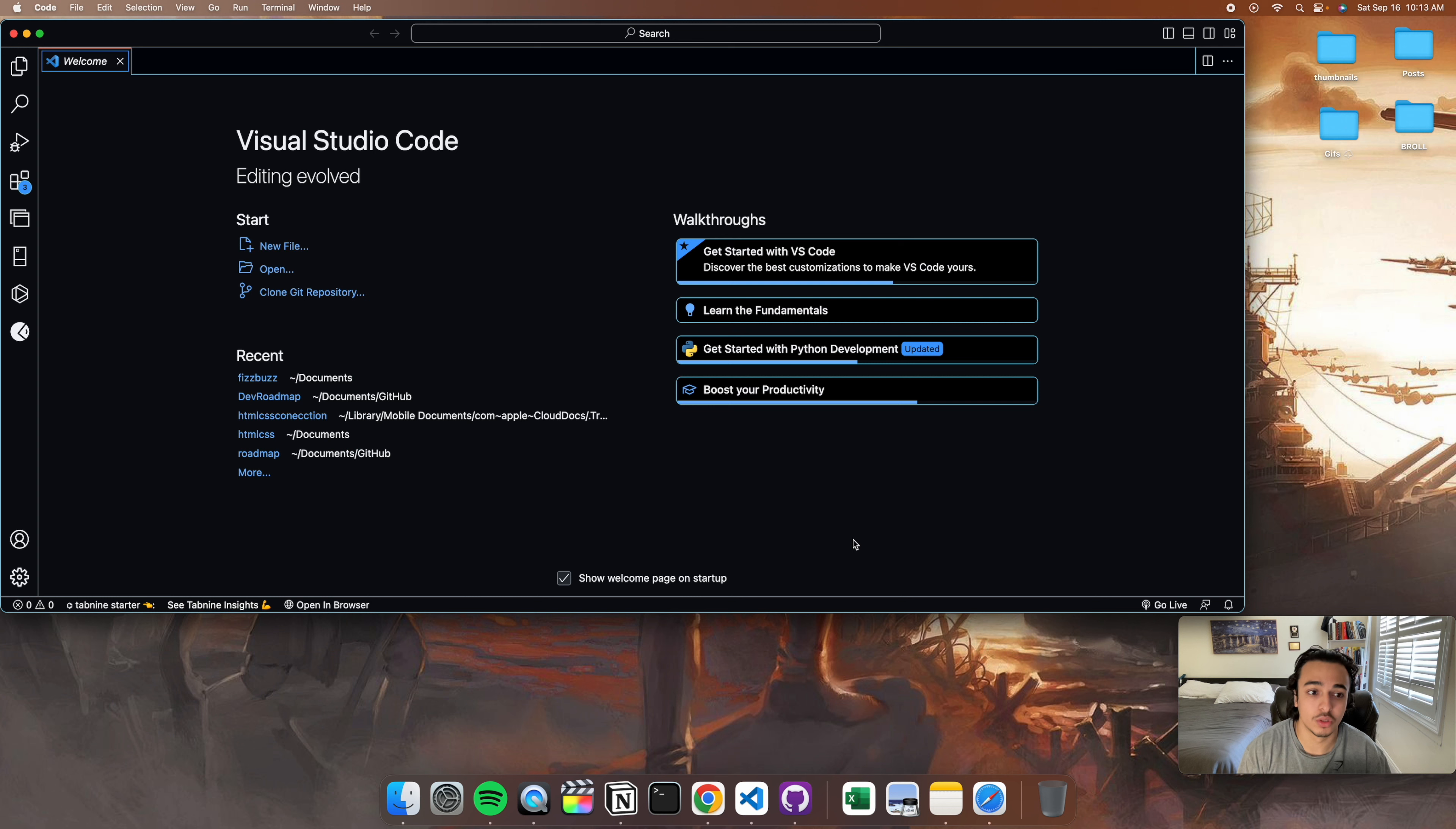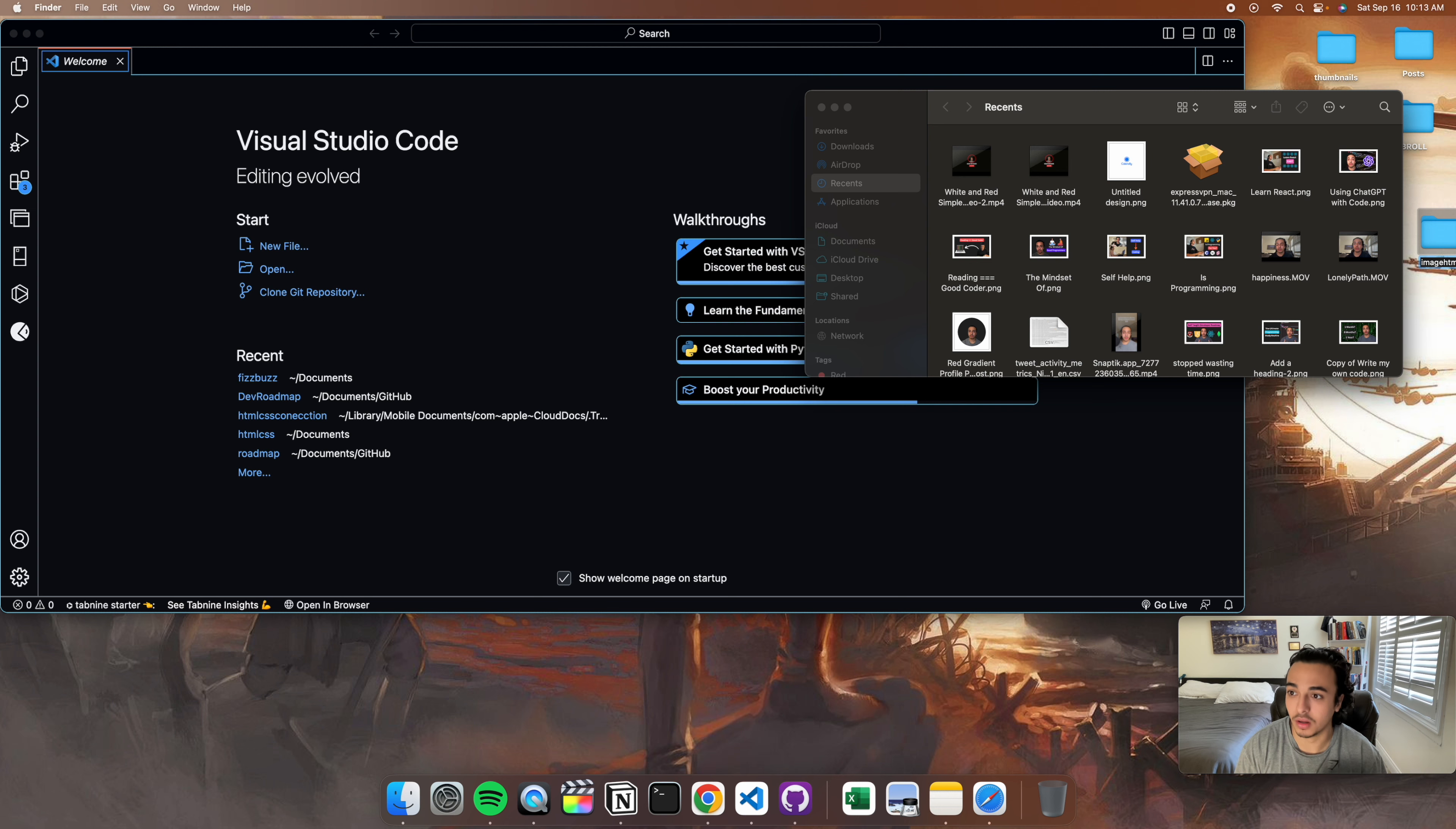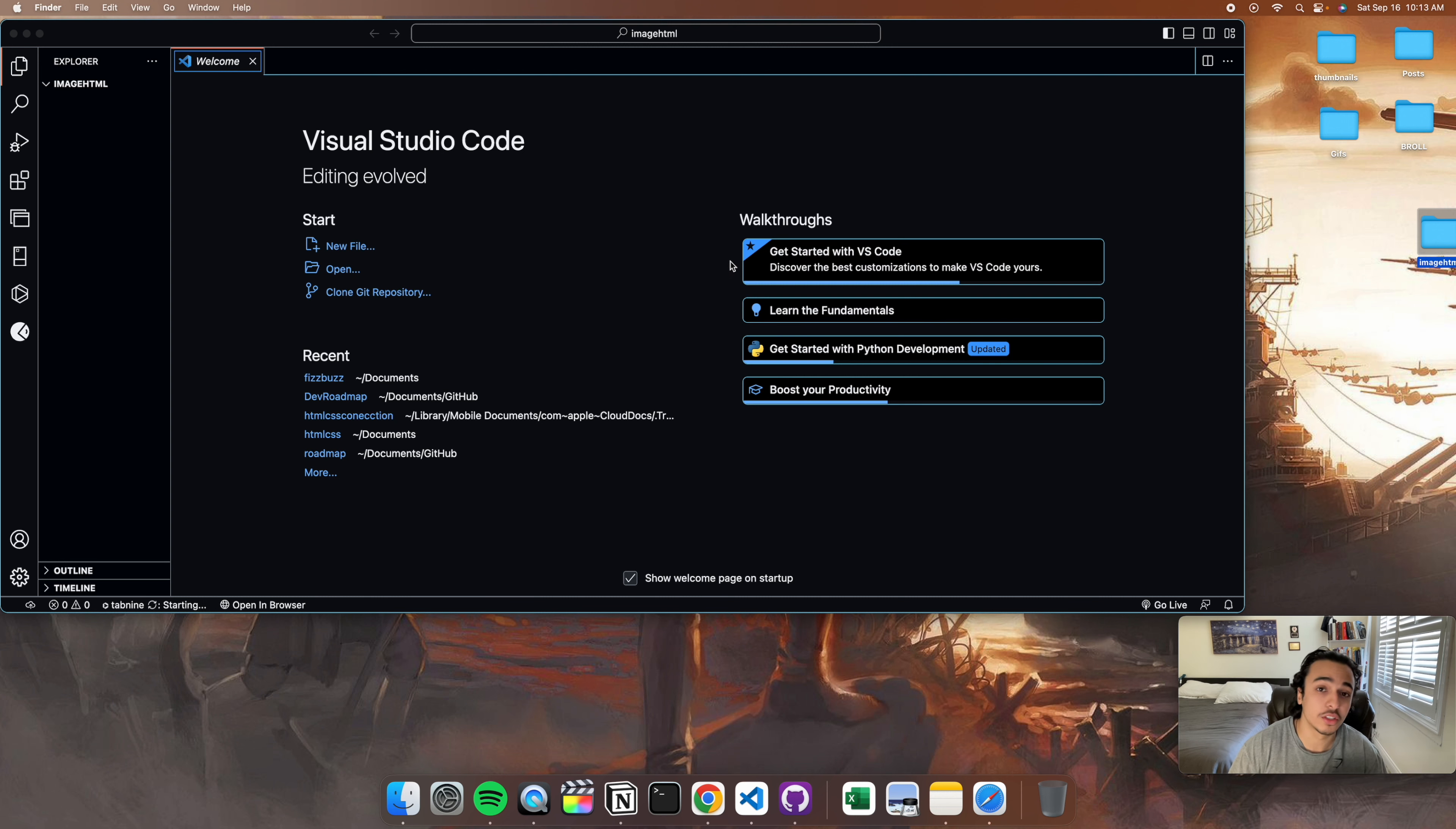The first thing we need to do is open up our Visual Studio Code and open up a folder. Just create a folder anywhere, and we can just call it imageHTML. And just drag it onto here. So after you've created your folder and dragged it into your VS Code,